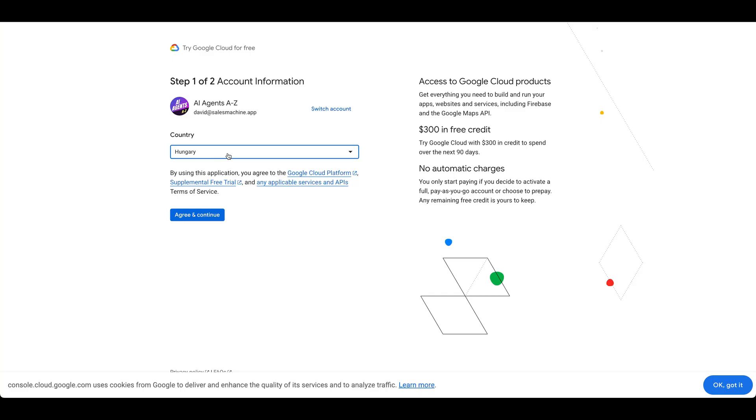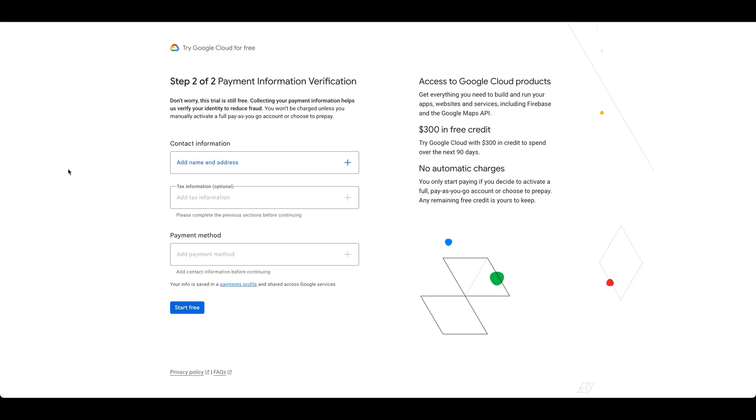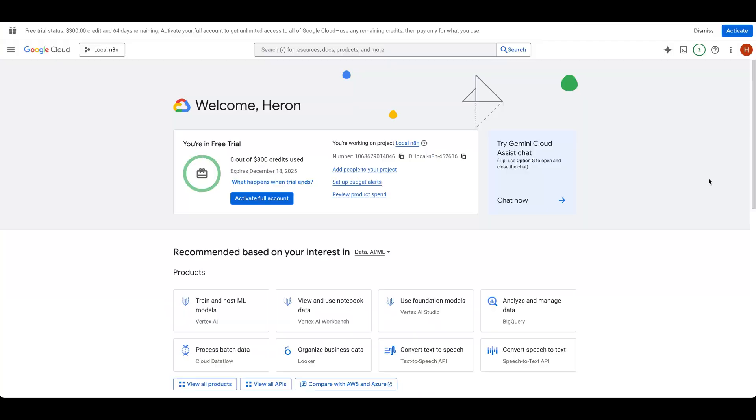There's no automatic charges, but you do need to add a payment method for identity verification. Once you've got your account, you can monitor your credit usage here.